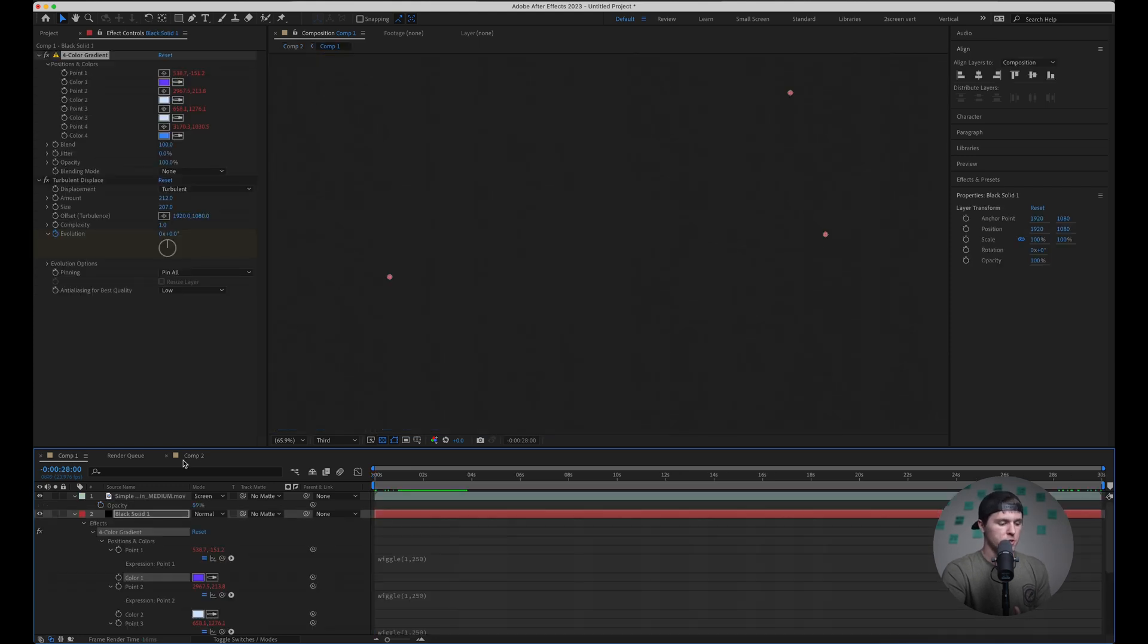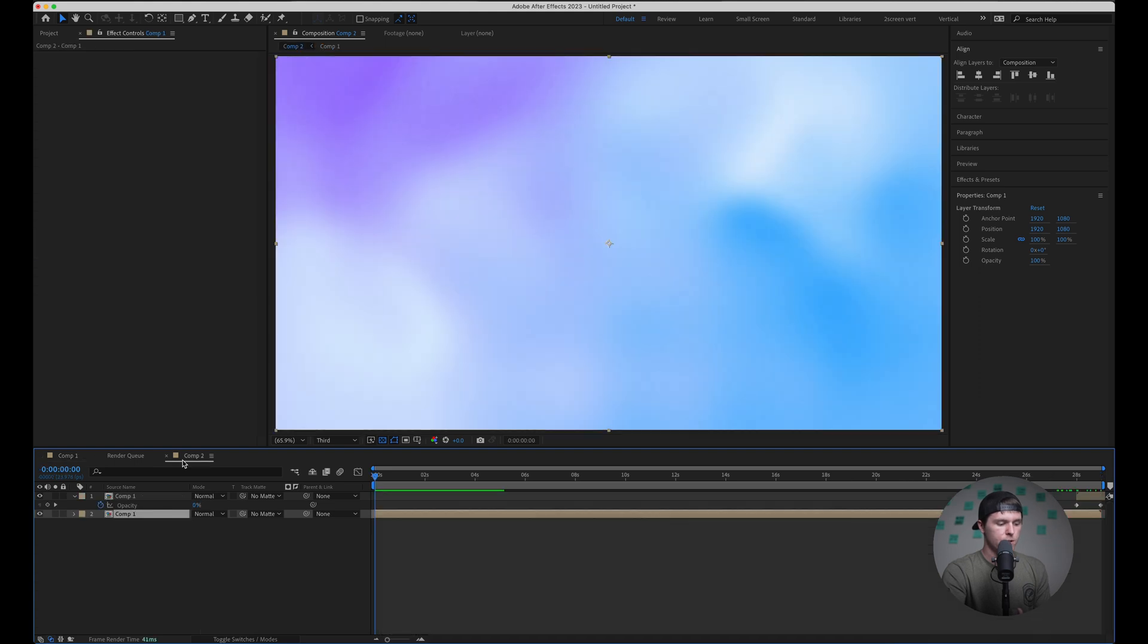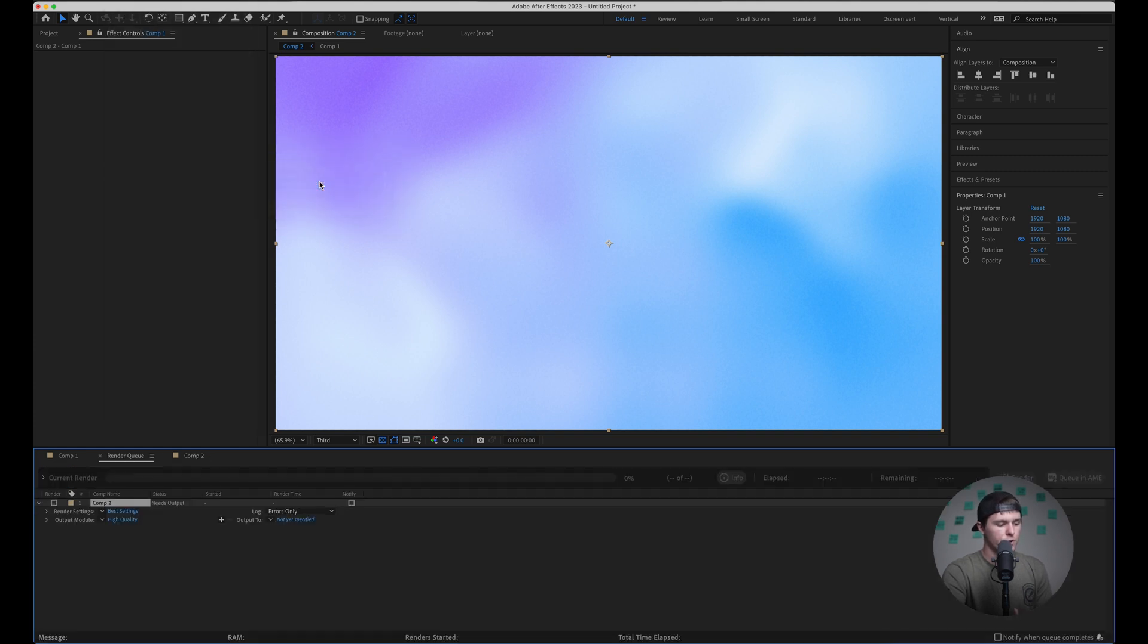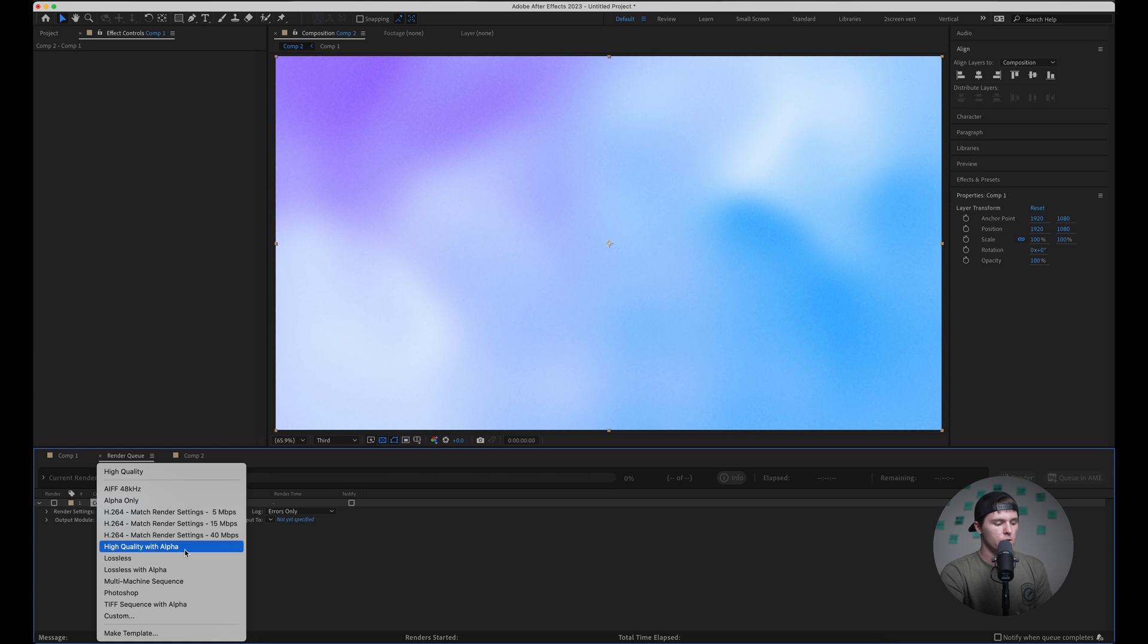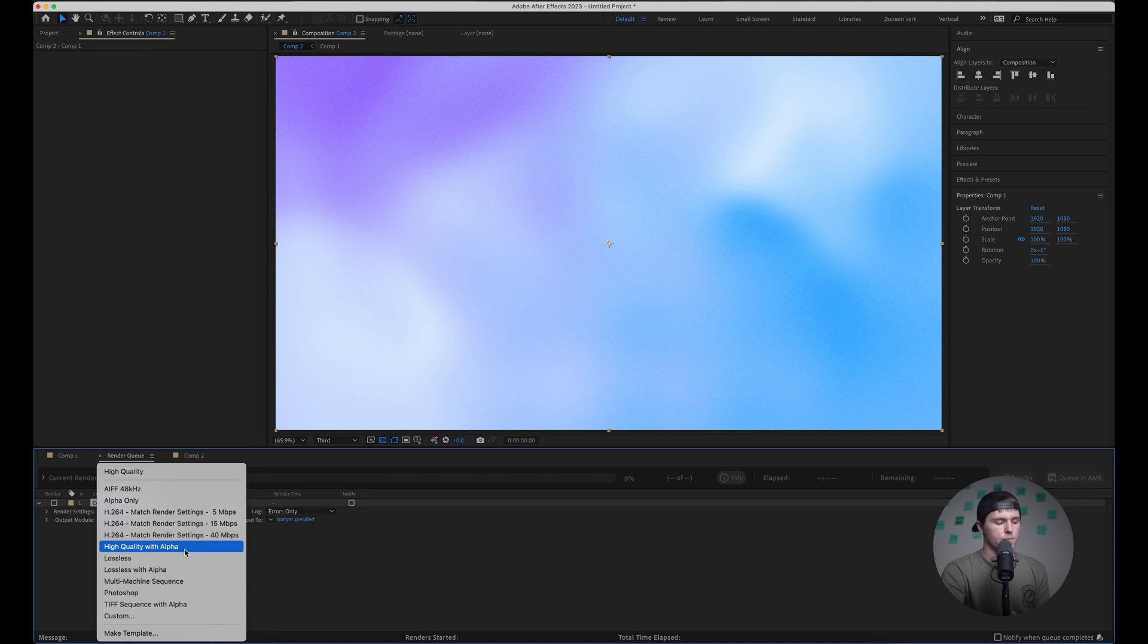I would just make sure that you export comp two instead of comp one, because that's going to be the one that loops. So you can go up to file export and either add it to media encoder or just add it to the render queue. One of these H264 40 megabytes a second is pretty good quality. You can also do high quality with alpha, which we don't really need an alpha, but that will give you a high quality ProRes export. So you won't see any degrading quality once you're presenting this on a big screen or something like that.